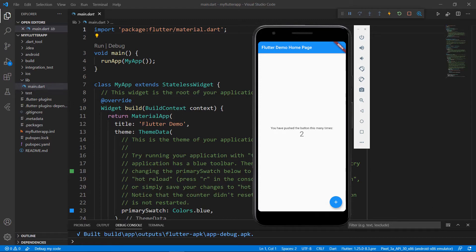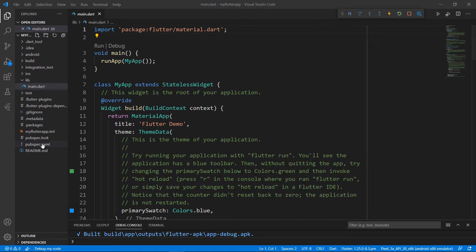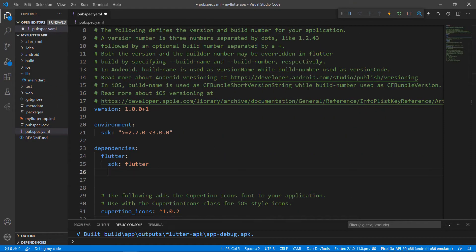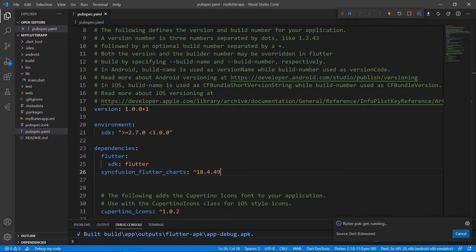To do so, I need to import the Syncfusion Flutter Charts package from the pub.dev website. Open the pubspec.yaml file and declare the dependency syncfusion_flutter_charts using the latest version. When you save the file, VS Code runs the command flutter pub get to download the package. The download is completed now.